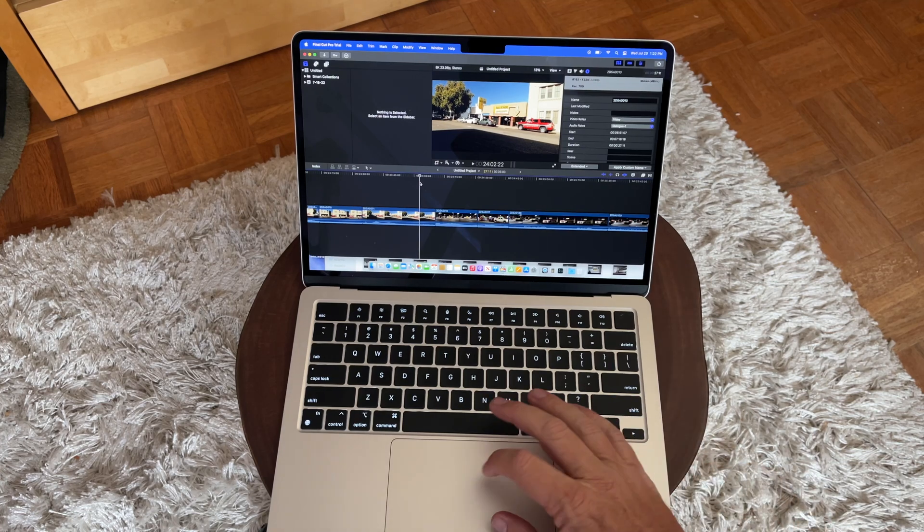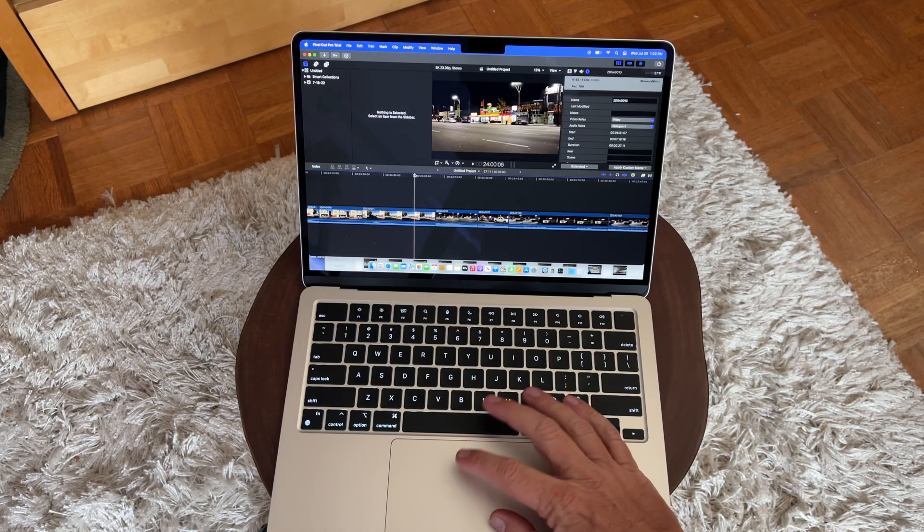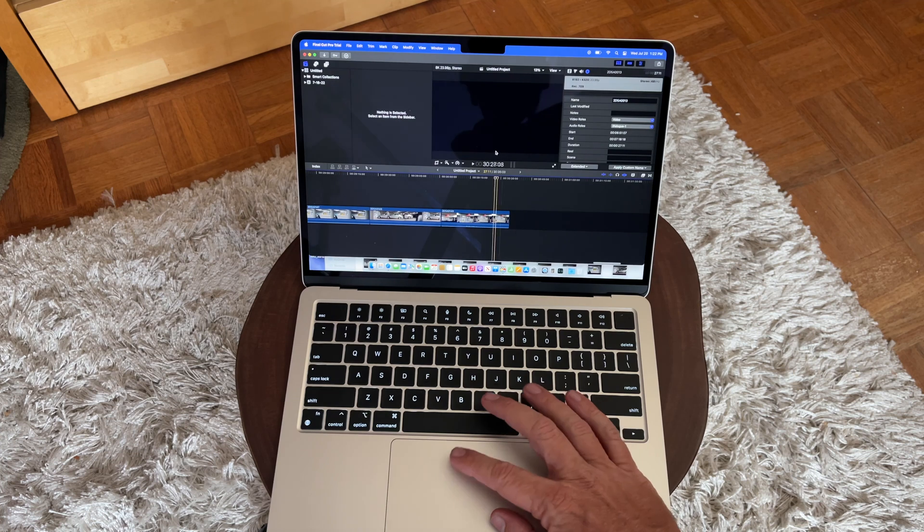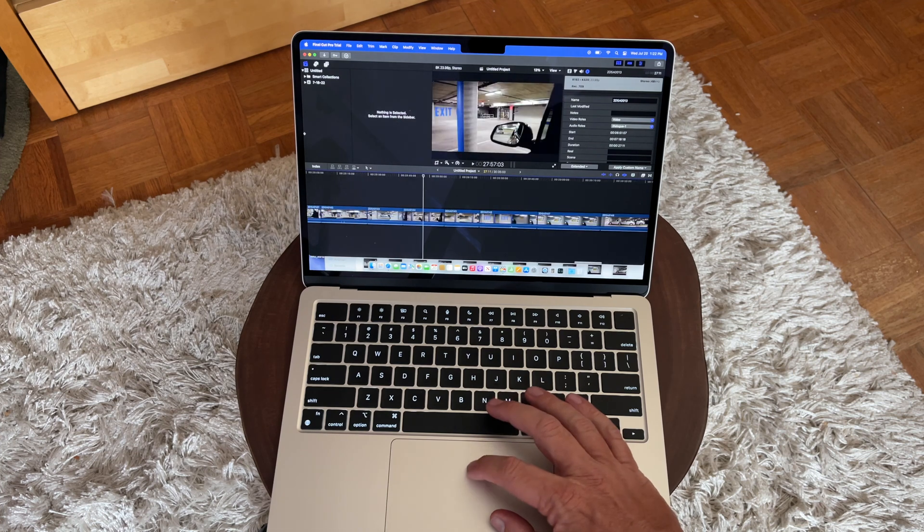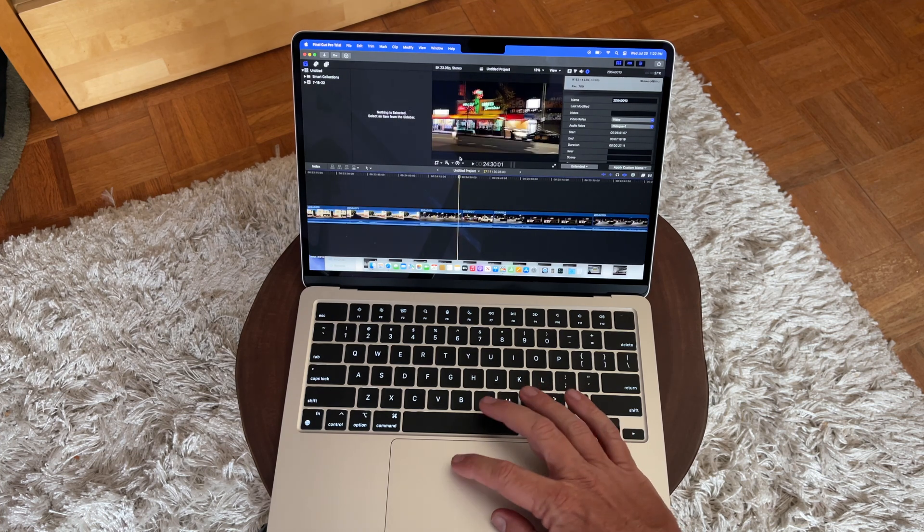Hello, it's Mark from Cars and Cameras. Today we're going to look at a test and see how the new M2 MacBook Air does with some 8K video.